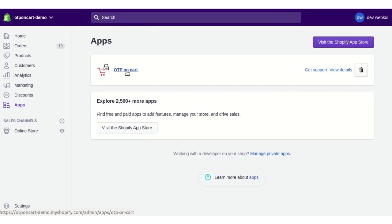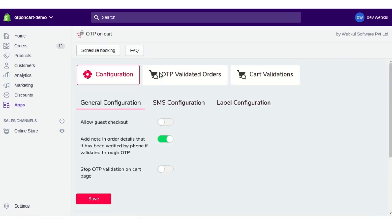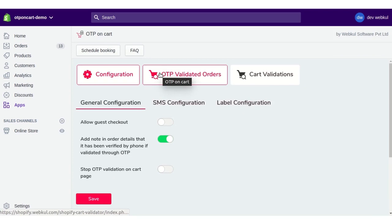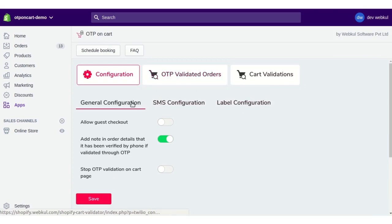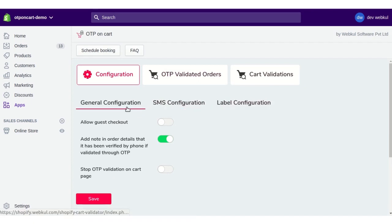Once done with the installation, click on the app's name. This will take you to the configuration section, which has three sections: General Configuration, SMS Configuration, and Label Configuration.